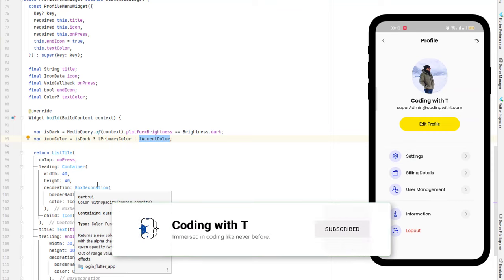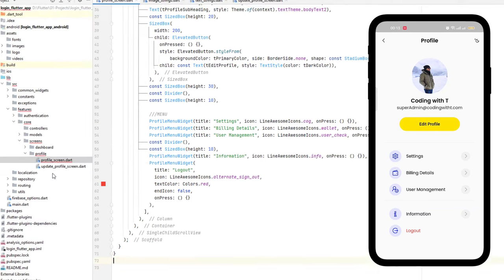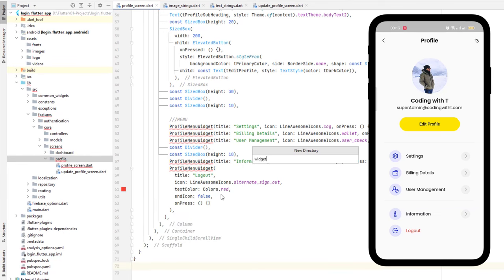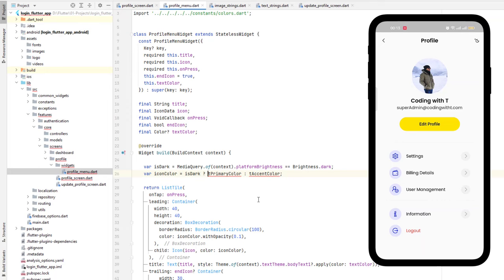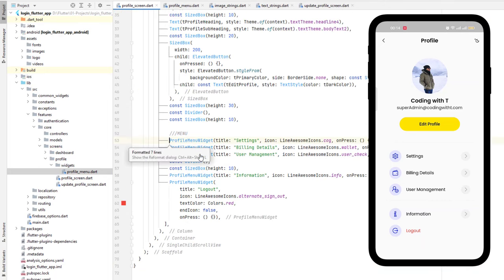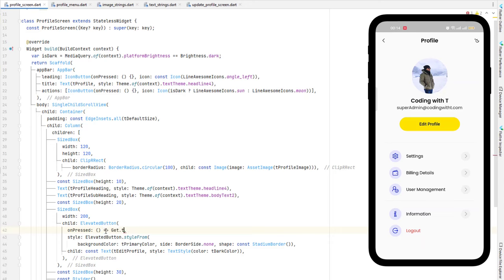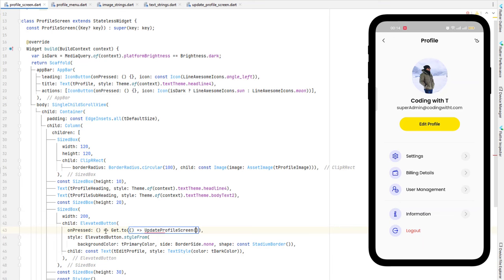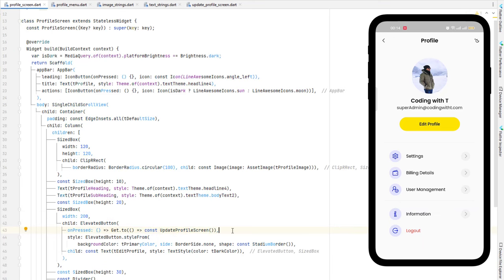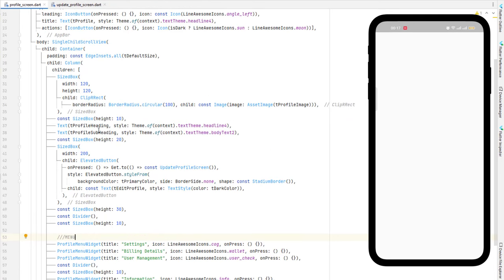When the user clicks edit profile, we want to switch to the next screen. Extract the widget, remove it from here, create a `widgets` directory inside profile, and create a new file `profile_menu.dart`. Import the material library, paste the code, import required libraries. Back in the profile screen, import this library. When the edit profile button is pressed, use a fat arrow to call `Get.to()` with the `UpdateProfileScreen` — save and clicking edit profile navigates to the next screen.